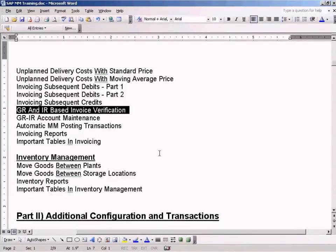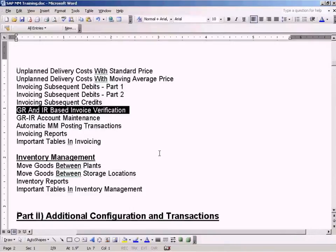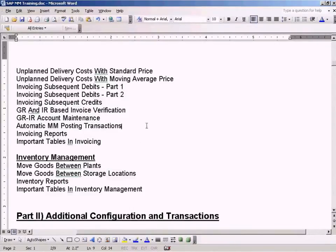This means that when we try to do invoices in MIRO, we cannot do the invoice. There's no goods receipt existing. This is what we mean by GR based invoice verification.